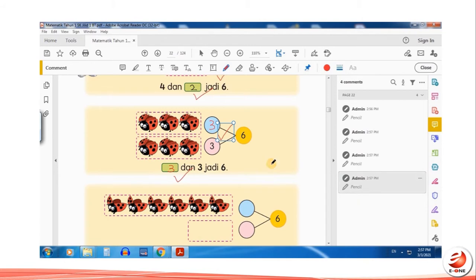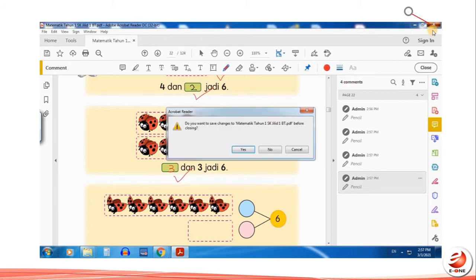When you're done marking or grading, choose to save your annotations.